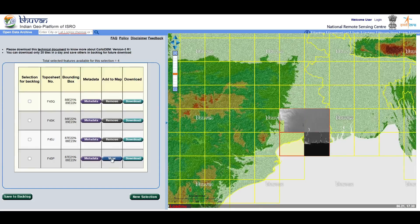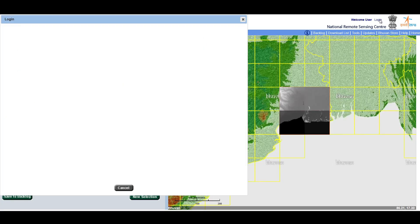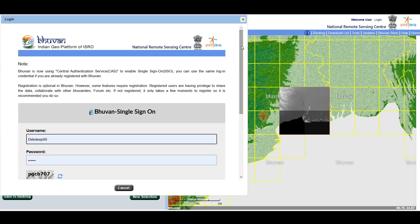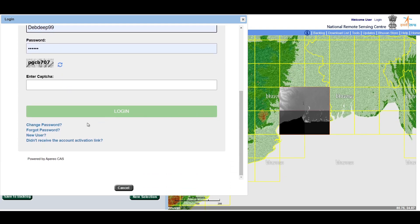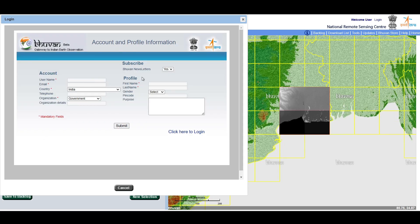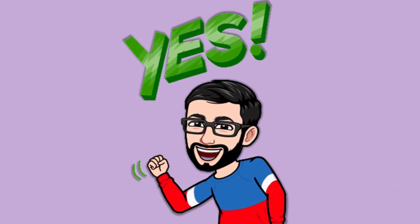Click on View to show the image on the map. To download any data product you need an account, so click the login option at the top. If you have an account, simply log in. If not, click on New User, fill in your information, and after creating your account an activation link will be mailed to you — click on that to activate your account. Then click Download to download the product.